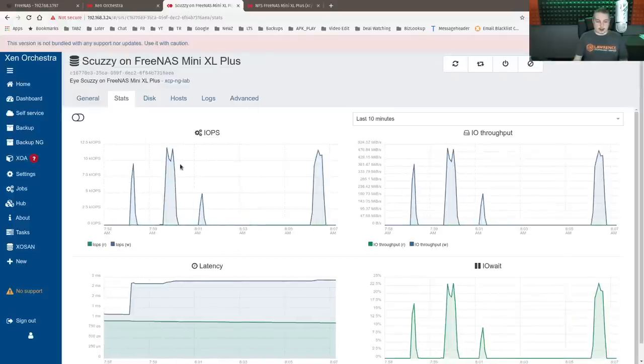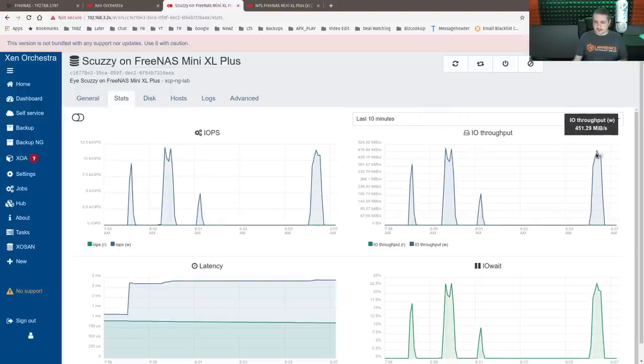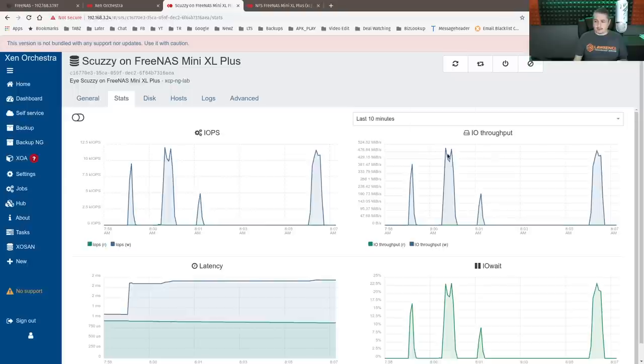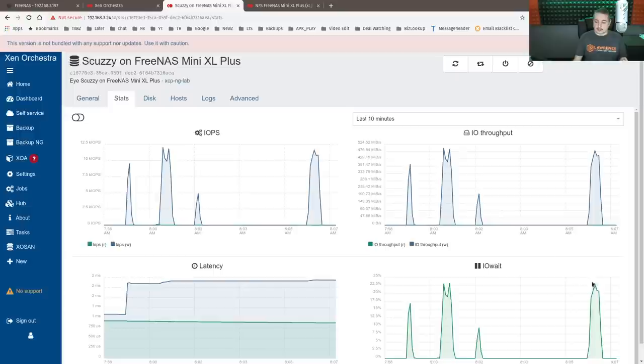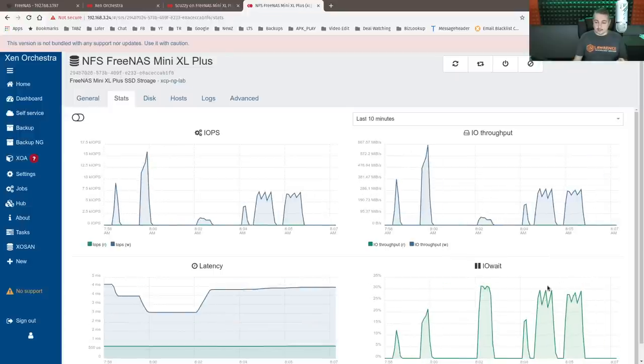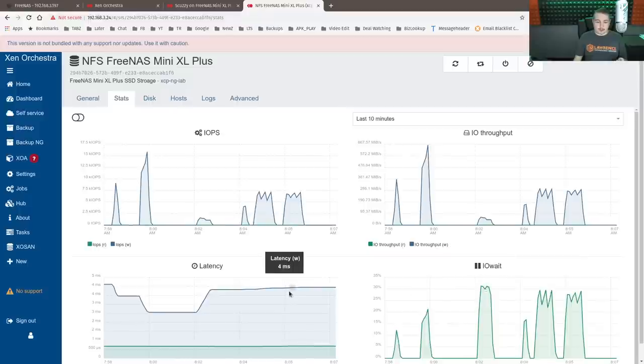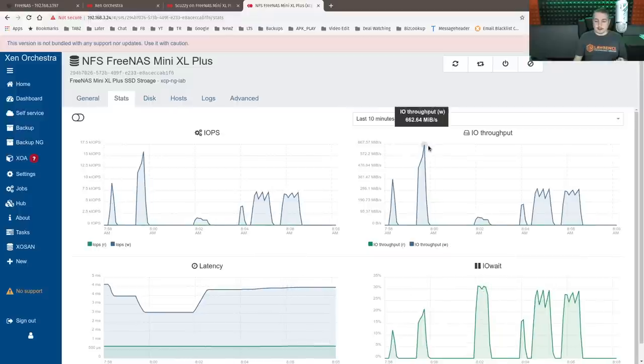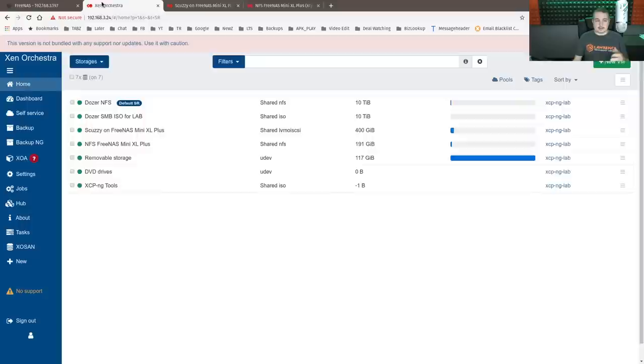And then here on the iSCSI one, we're seeing, we just ran that test here. So we've seen about 450, 493 we ran the test before, but we only have a two millisecond latency and our IO wait time hit 23% versus over here, we were hitting in the 31% and four millisecond. But we did see some bursting that was a lot faster.